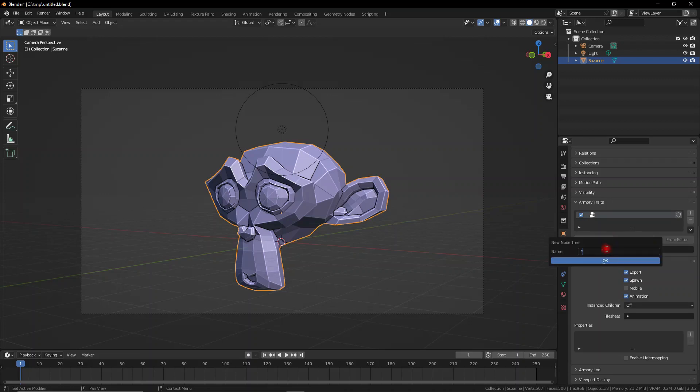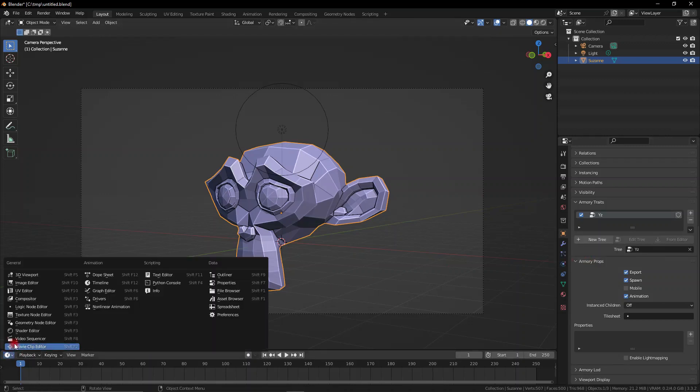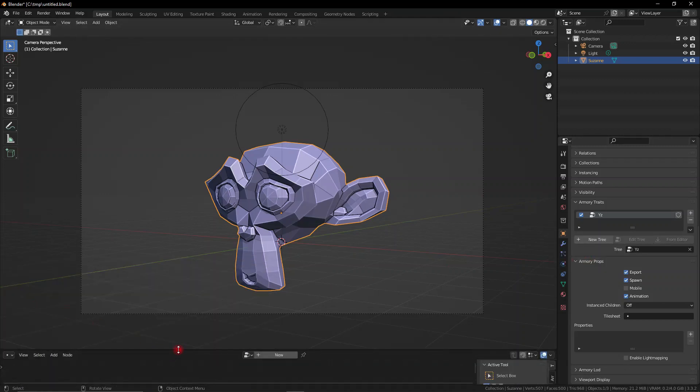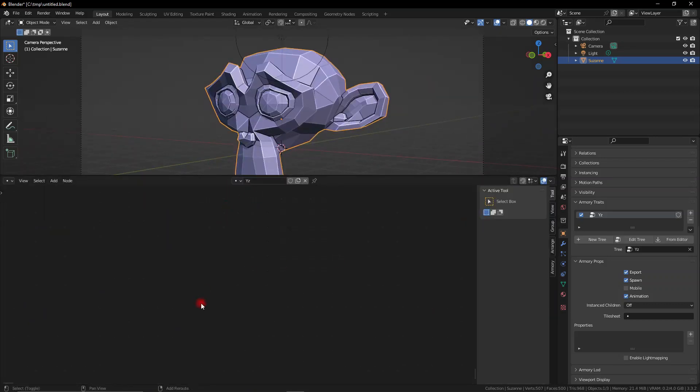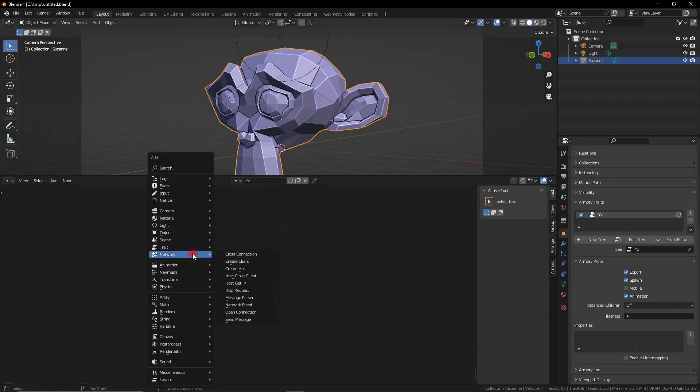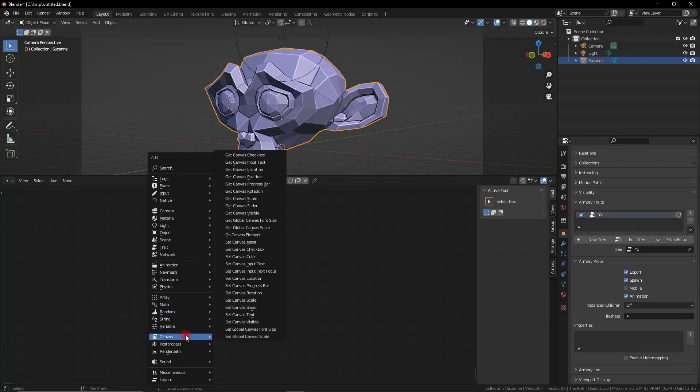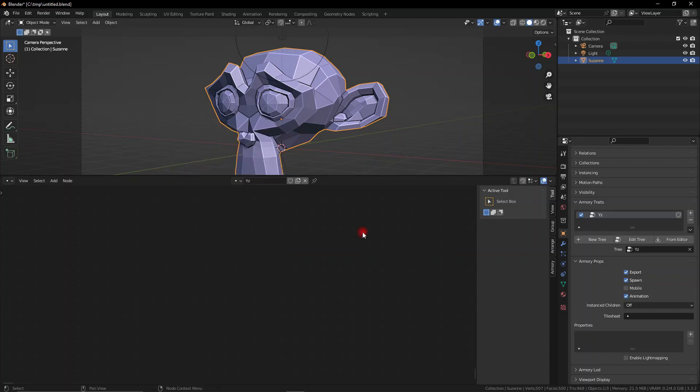So what you want to do now is open up the logic node editor window, and this is where you can actually code your logic once you've selected that node tree. So here is where you put all your logic nodes, but the most important thing to remember is that this isn't just the only place you can put node trees.